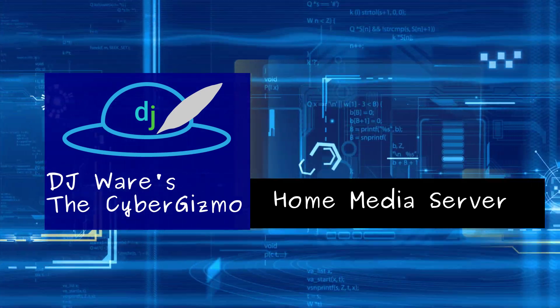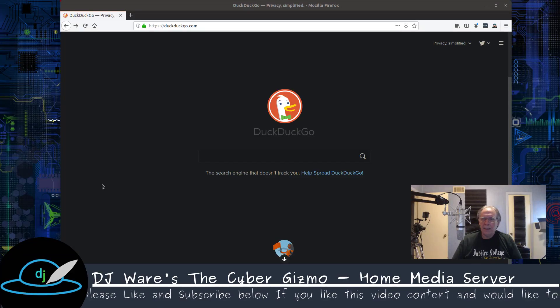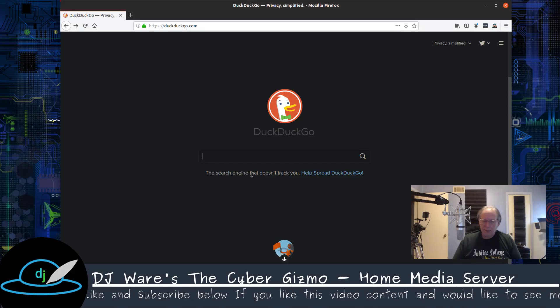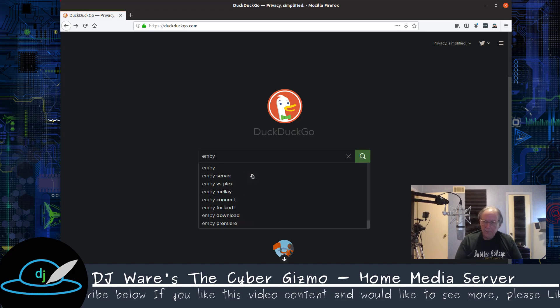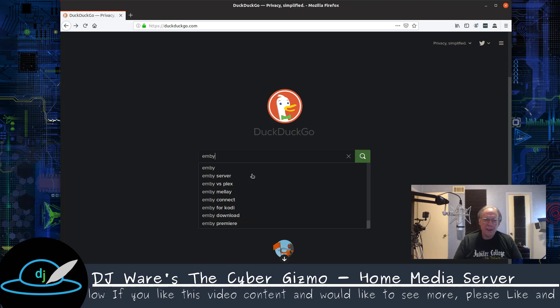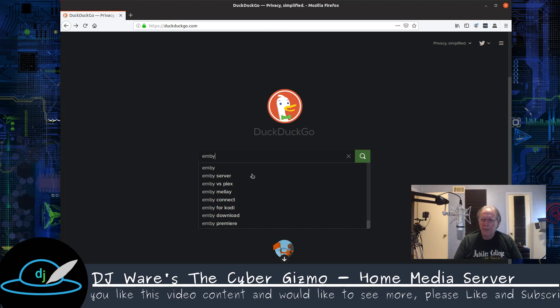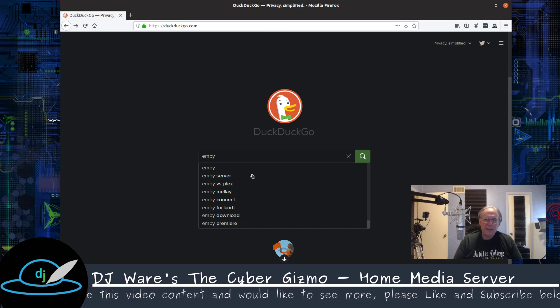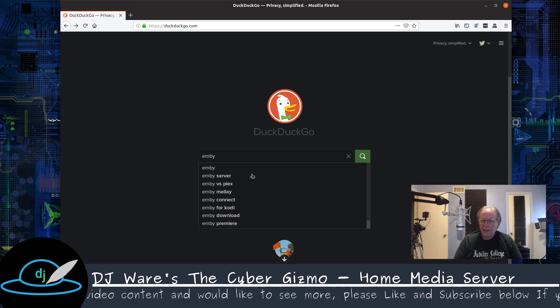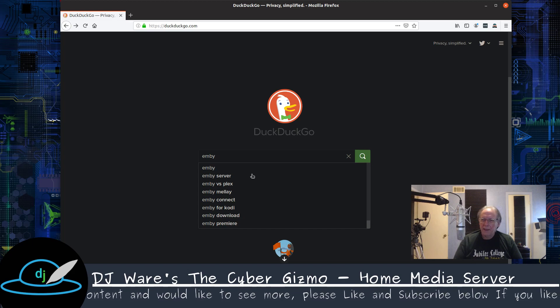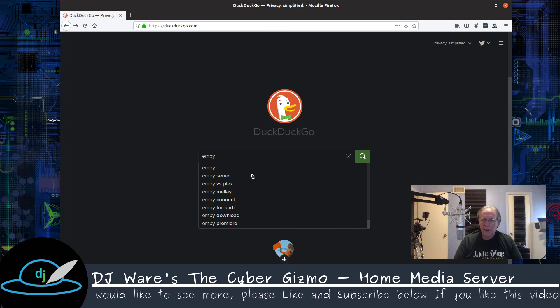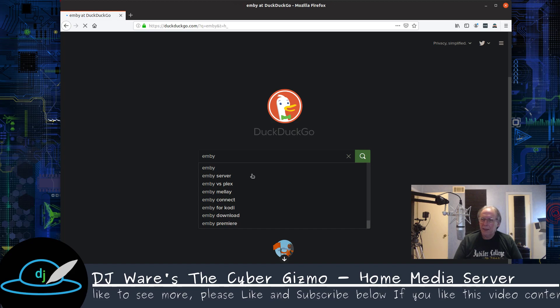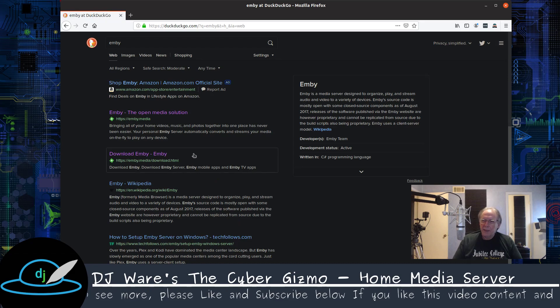So let's get started. We'll start by doing a search for Emby. I know there's a number of different media servers that you could install, but I find this one the easiest to set up and the easiest to maintain. There's also Plex and Kodi and a number of other things you can install as well, but we're going to do this one.